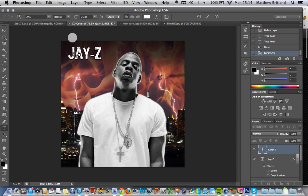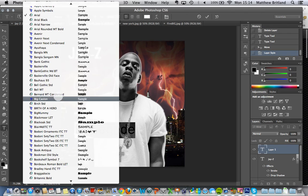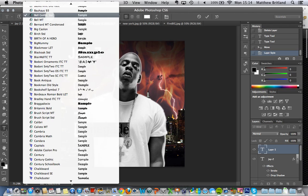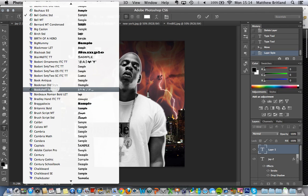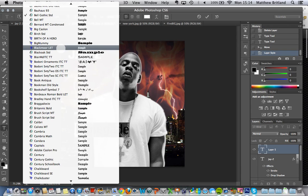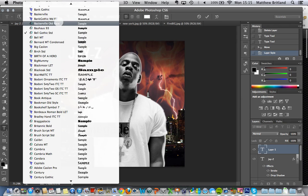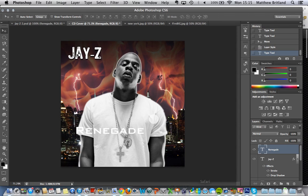I'm going to add some more text. One of my personal favourite songs is called Renegade. So let's just call it that — colours album that. I'm going to go up to the top, Arial. I've got another font that I'm going to use. I'm just going to try and find it. Where are you? Here it is — Blank Gothic. There we go.